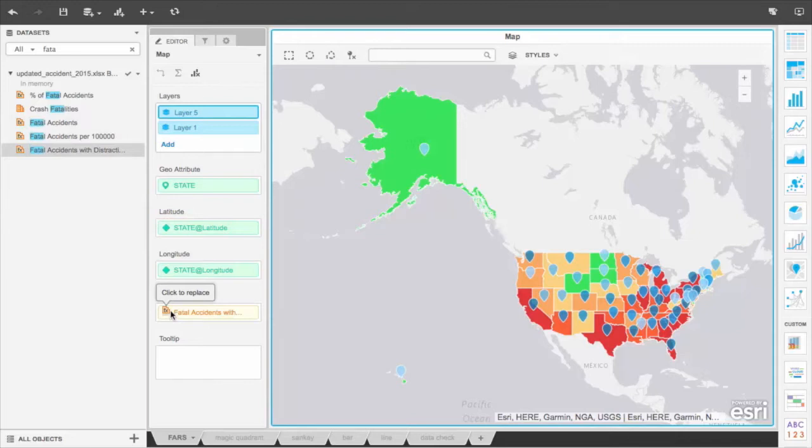We see here that Alaska has fewer accidents in general compared to California.